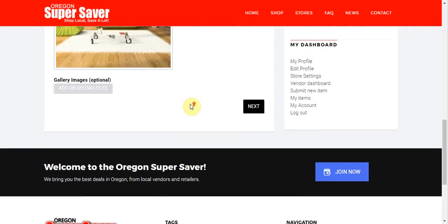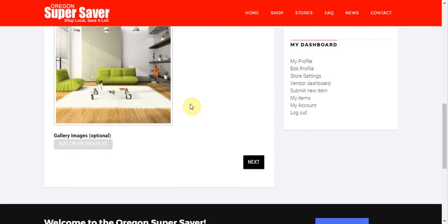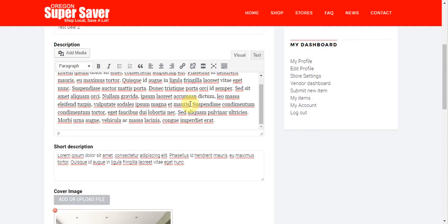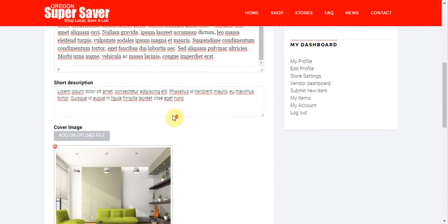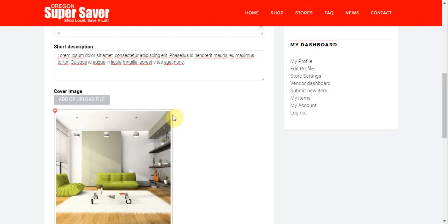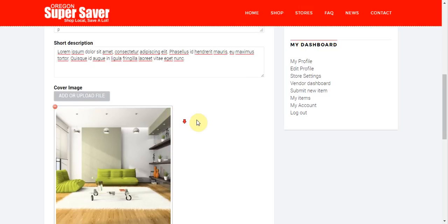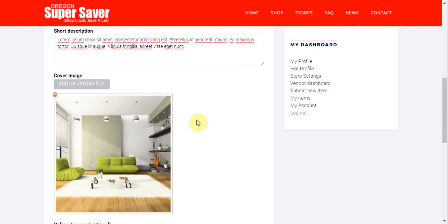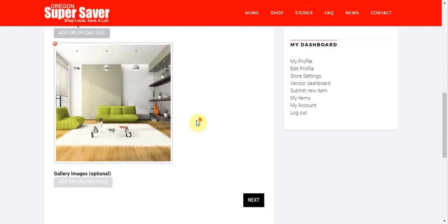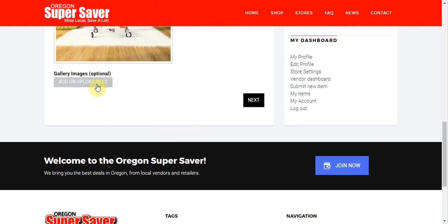And now we've got our cover image uploaded. If I have some more gallery images to load, I could go ahead and load those right down here, right below the main image. But I don't have any. So what I'm going to do is I'm going to go ahead and click next.